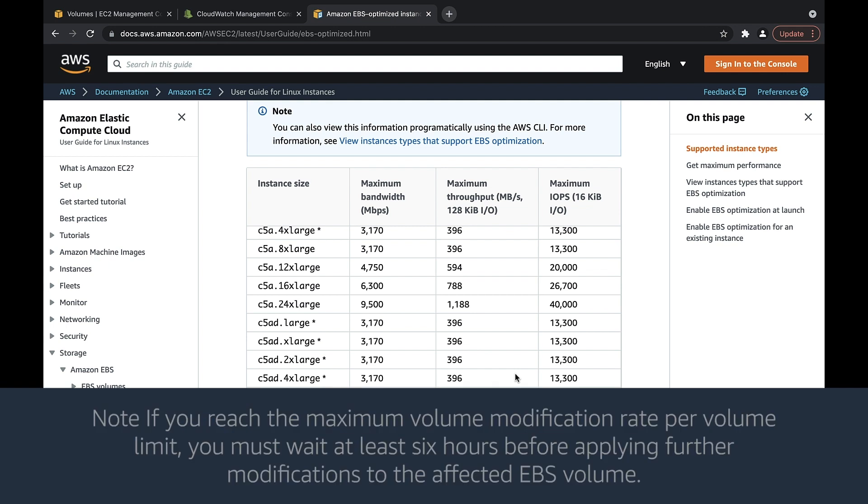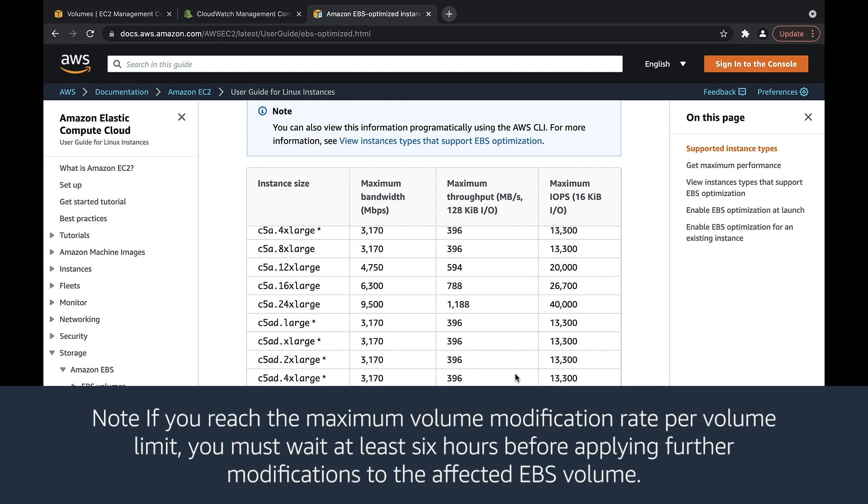Note, if you reach the maximum volume modification rate per volume limit, you must wait at least six hours before applying further modifications to the affected EBS volume.